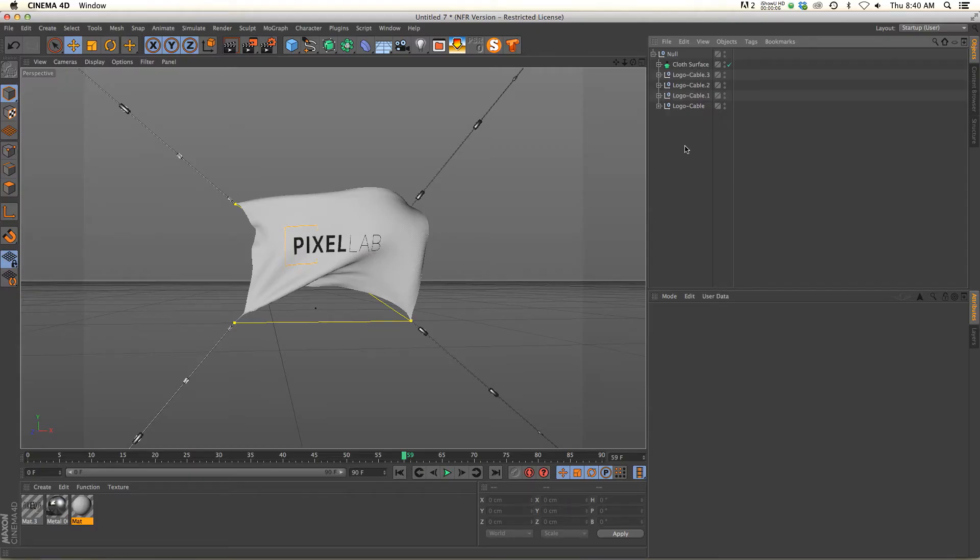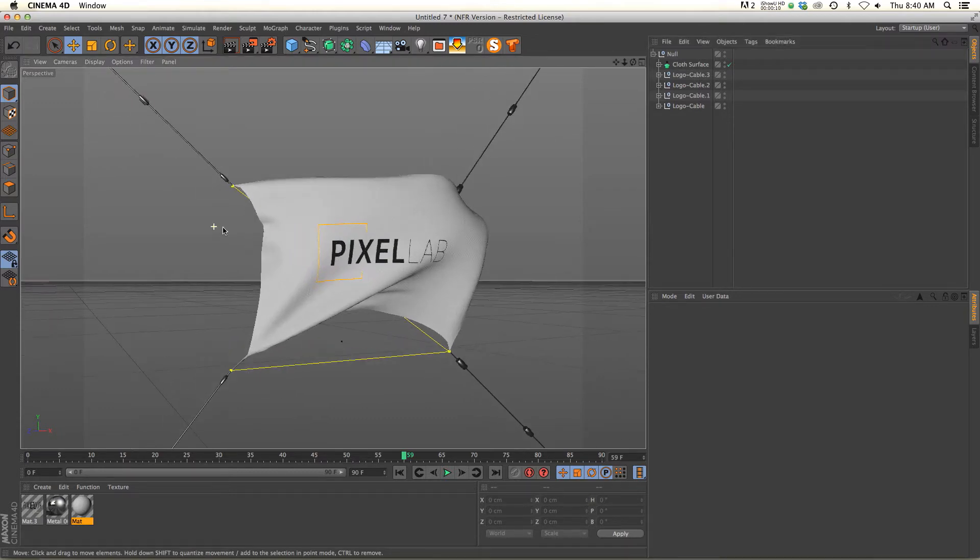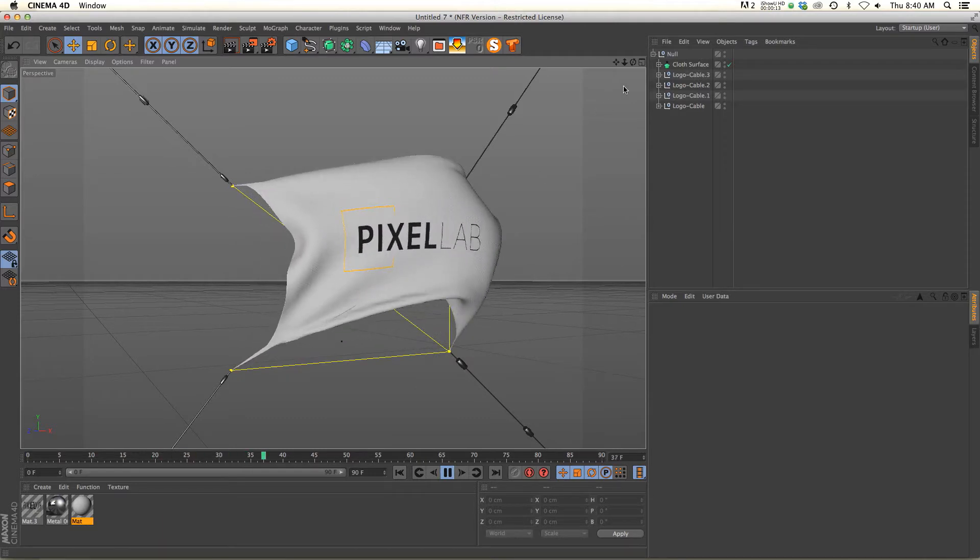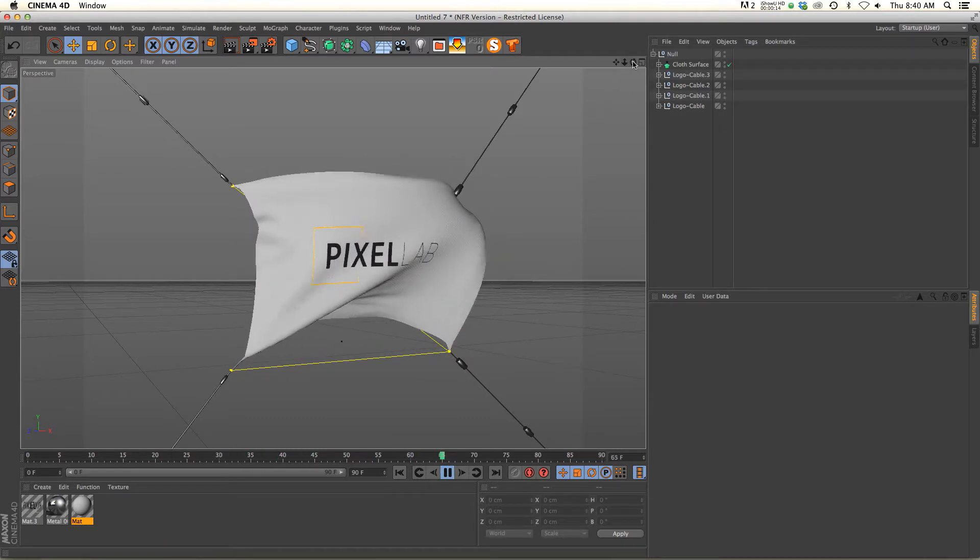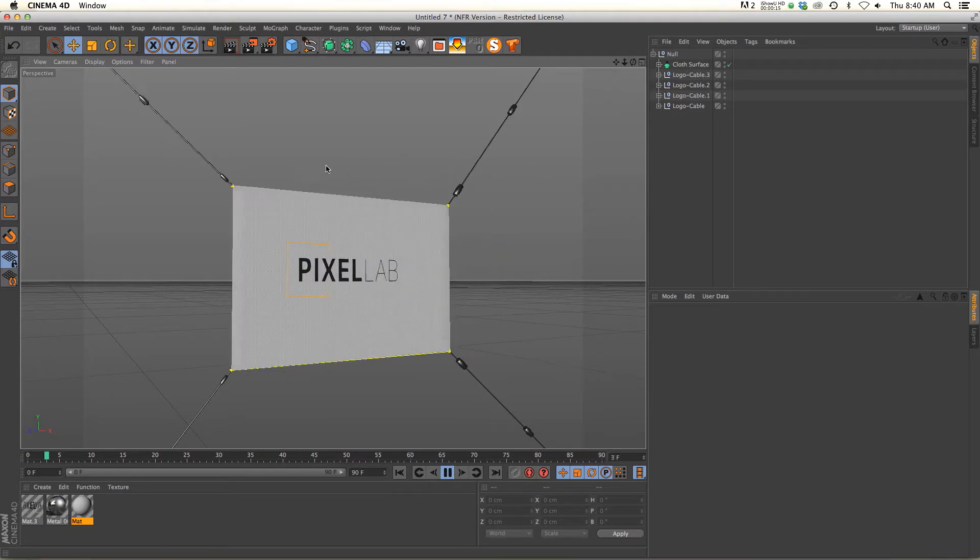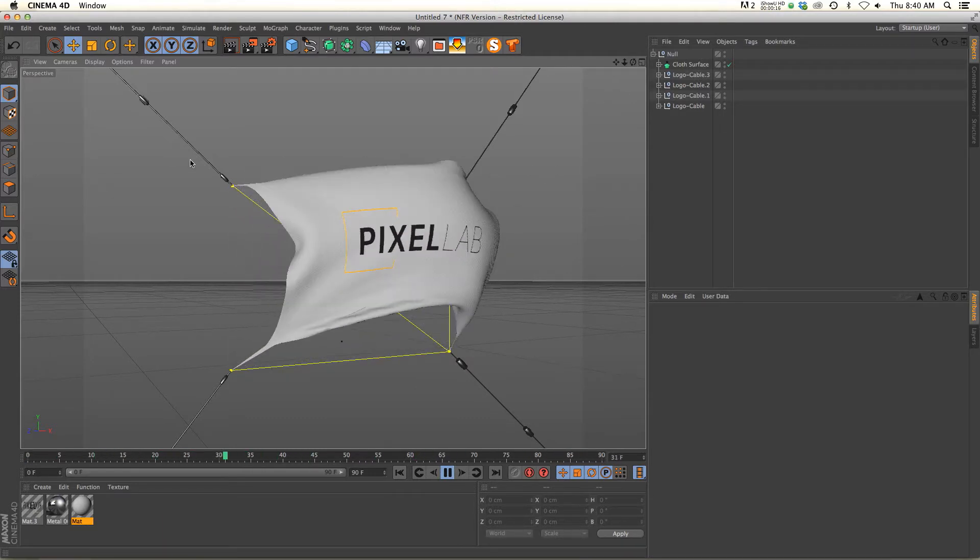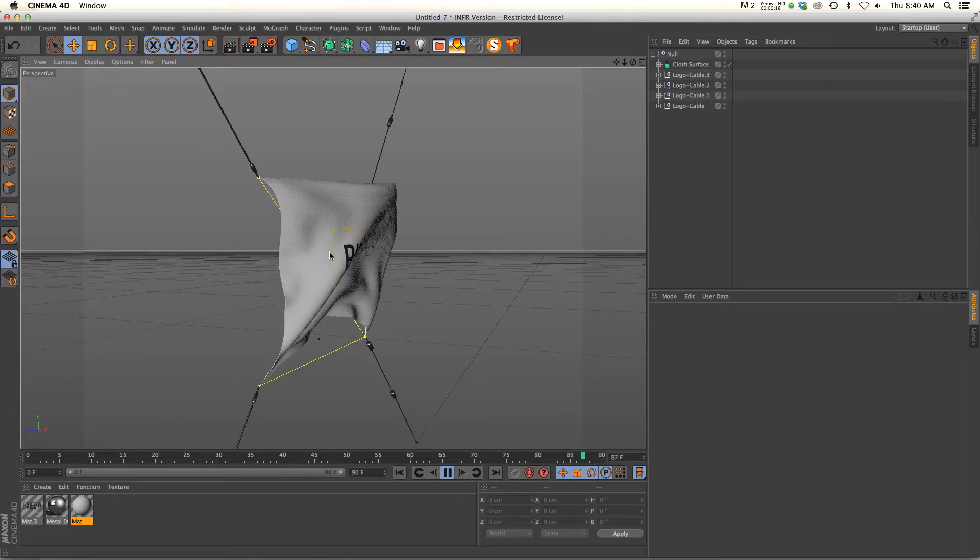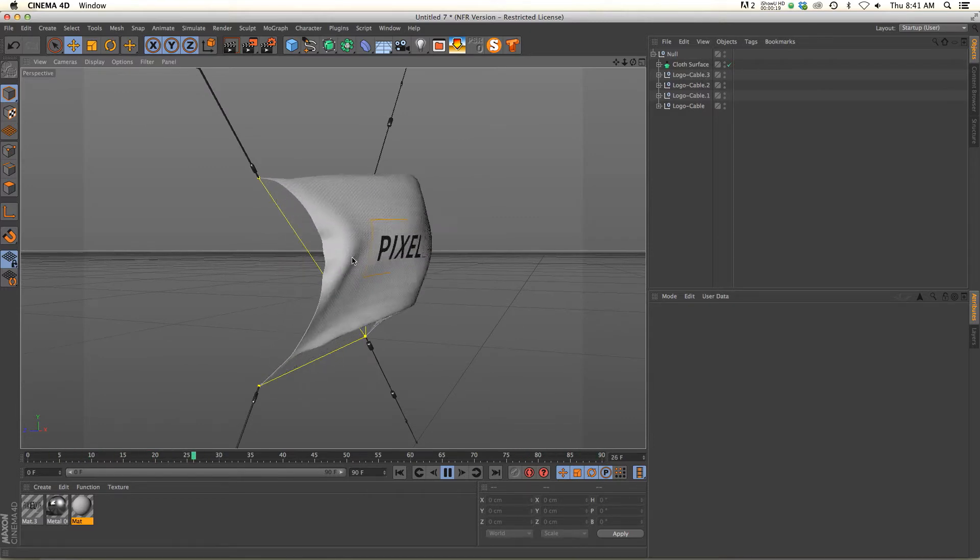Hey what's up everybody, thanks for checking out the Pixel Lab. I want to talk to you about cloth today and a few problems that you might have if you're just starting out using cloth. So we have this great simulation right here, we have the corners pinned to these cables and it's looking really nice.